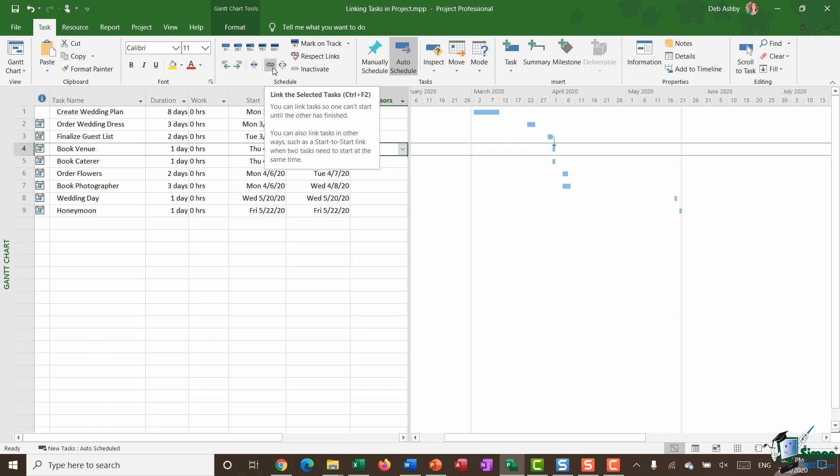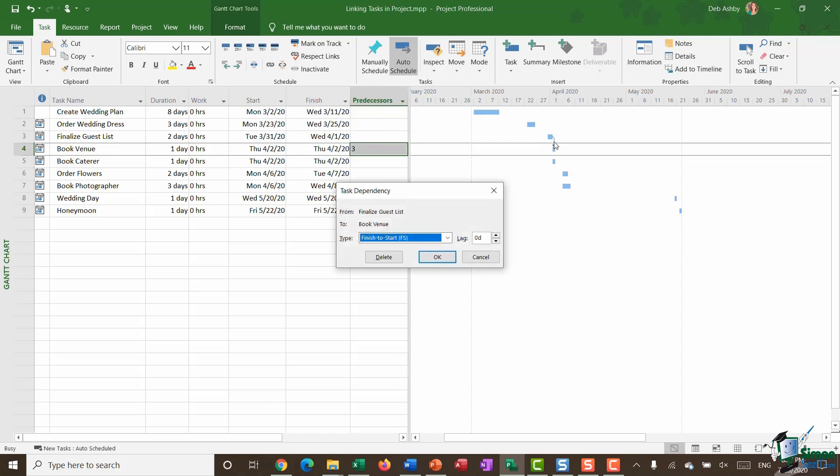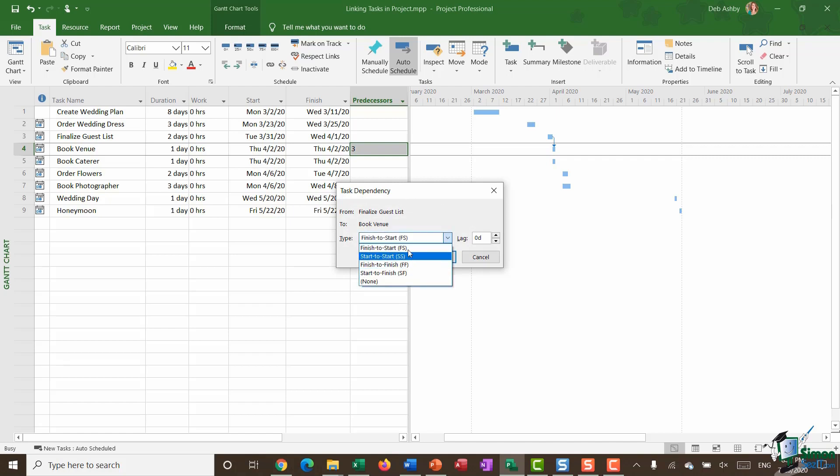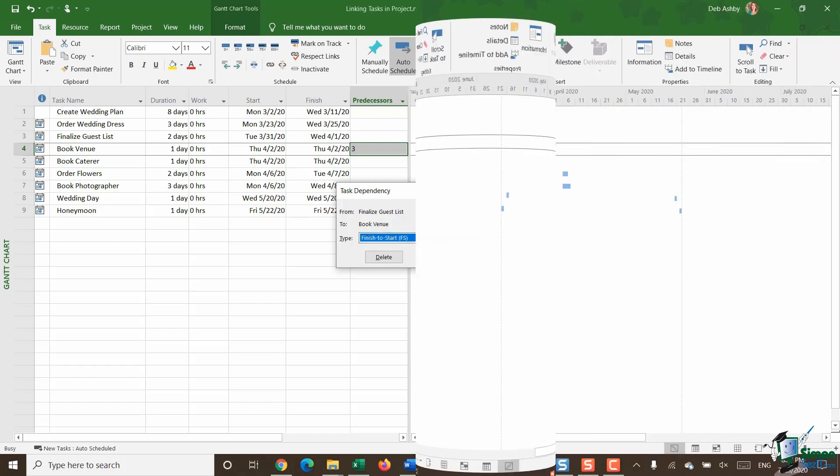Now if for some reason I wanted to jump in there and change that to something else then I can definitely do that as well. By simply double clicking on the arrow on the Gantt chart which is going to take me into my task dependency drop down. And I can jump in and I can change it to whichever one of these options I want.